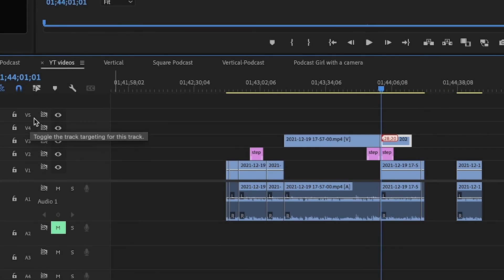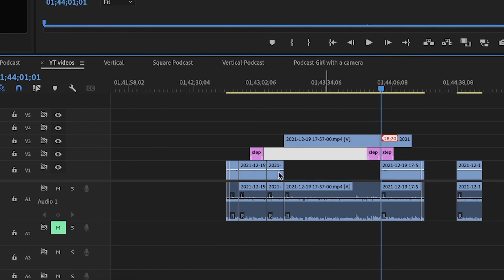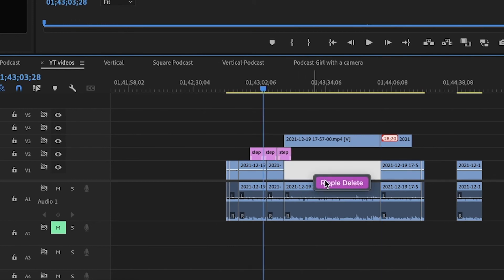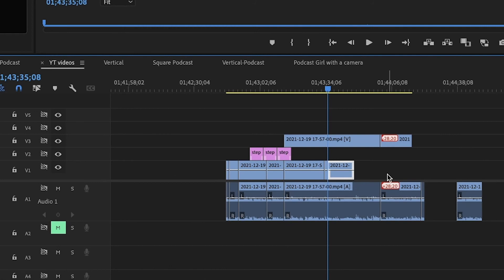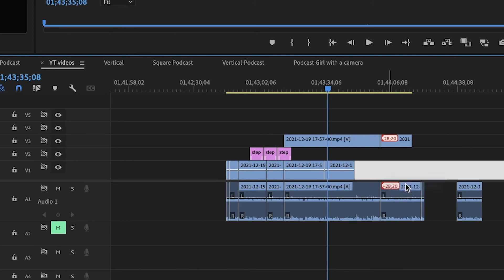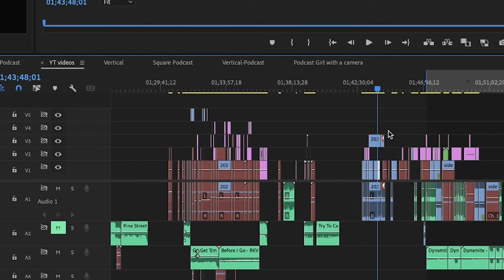And now we're going back here, ripple delete, and this gap is closed. So I disabled all the tracks, so basically I can now literally ripple delete anything and all the gaps will be closed.